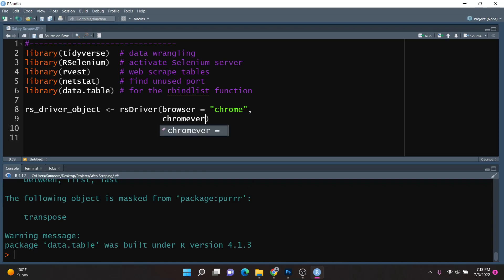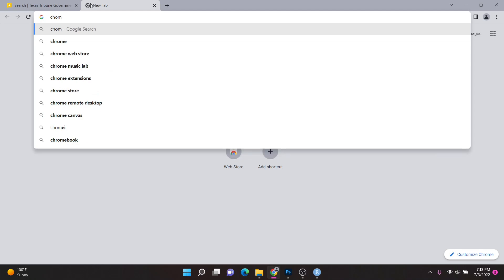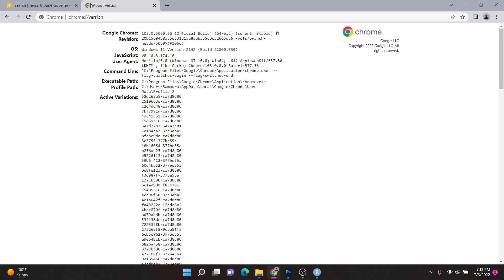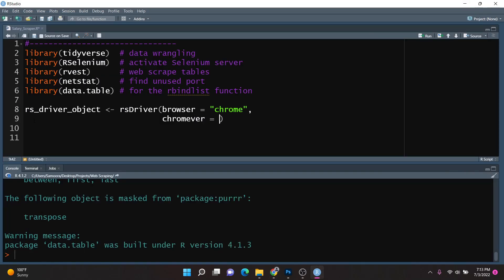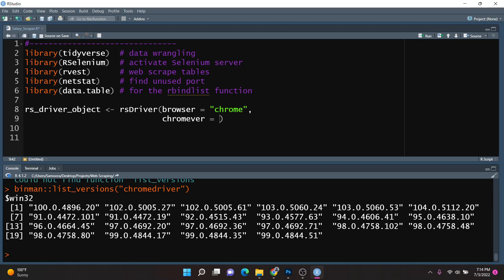Next, we want to specify the Chrome version. To identify that, go into your Chrome browser, open a new tab, and type in chrome://version. You'll notice your version at the top — you only need the digits before the first decimal point, so since it's 103, that's what we're concerned with. You can then use the listVersions function from Binman and pass in ChromeDriver. This gives us a list of applicable ChromeDriver versions. There are two instances of 103, and generally you want the latest one, so I'll copy that version and paste it in.